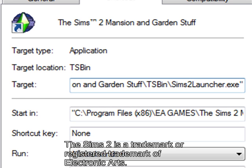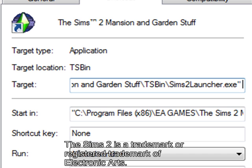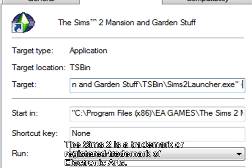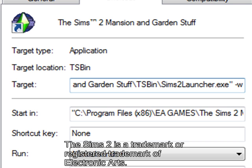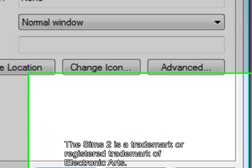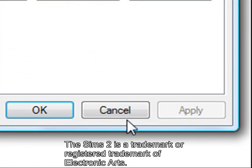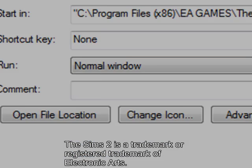After the inverted commas at the end, put a space, then you put a dash — or the minus sign, whichever one you prefer to call it — then a W, then you press apply and OK.